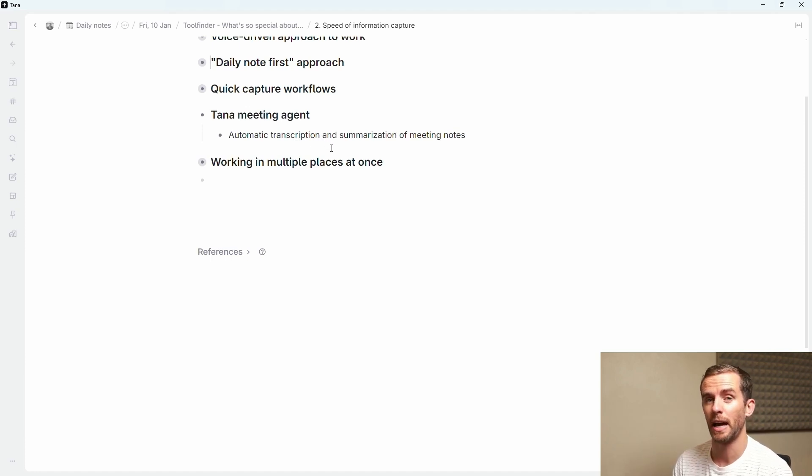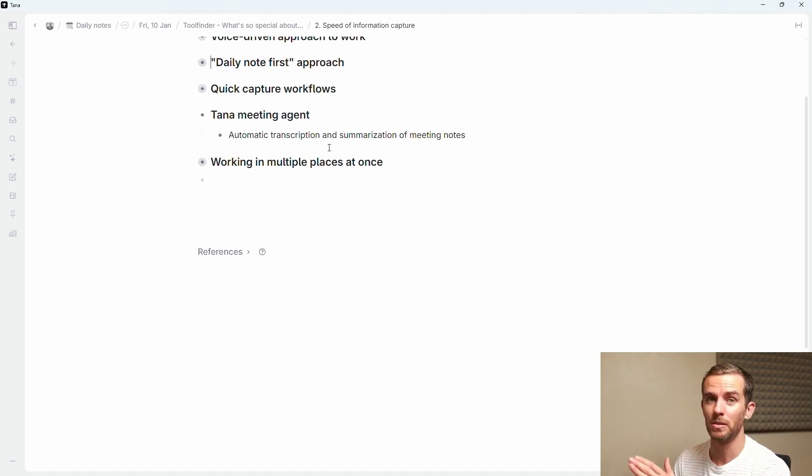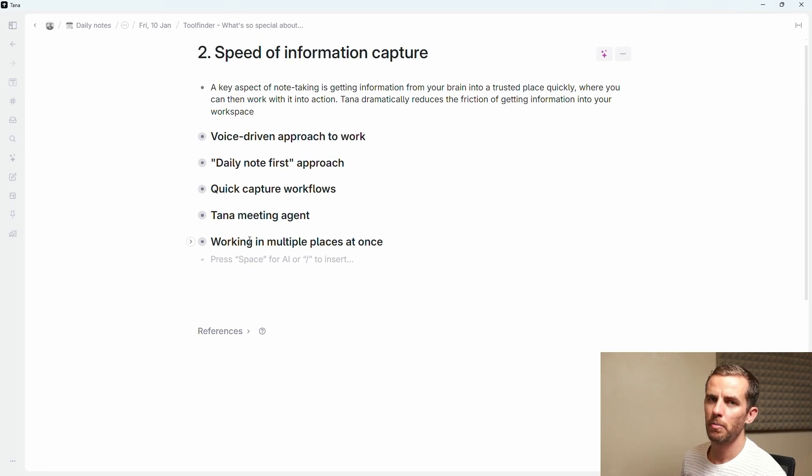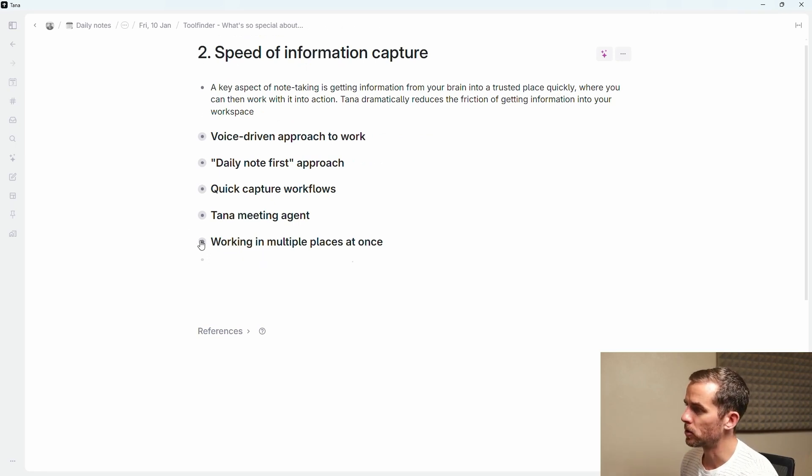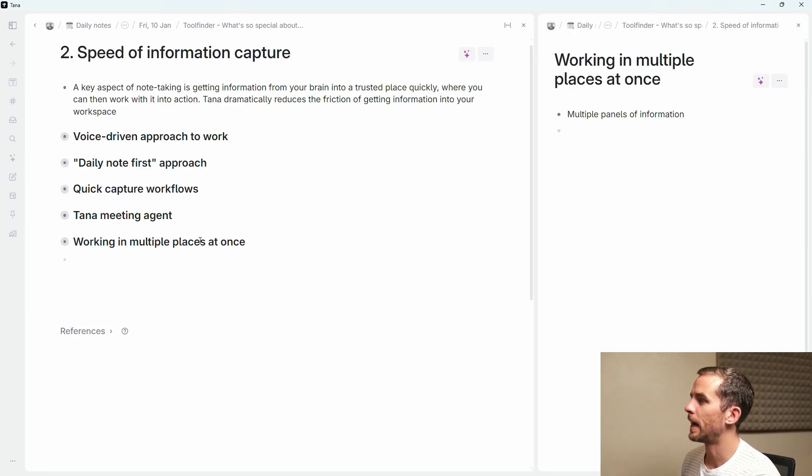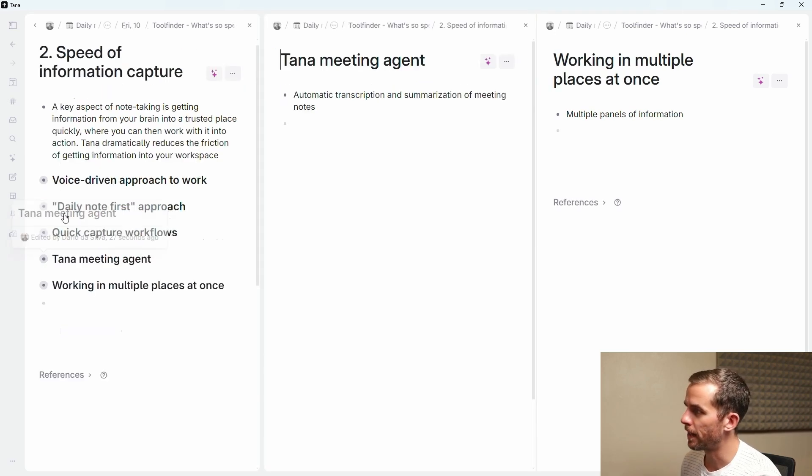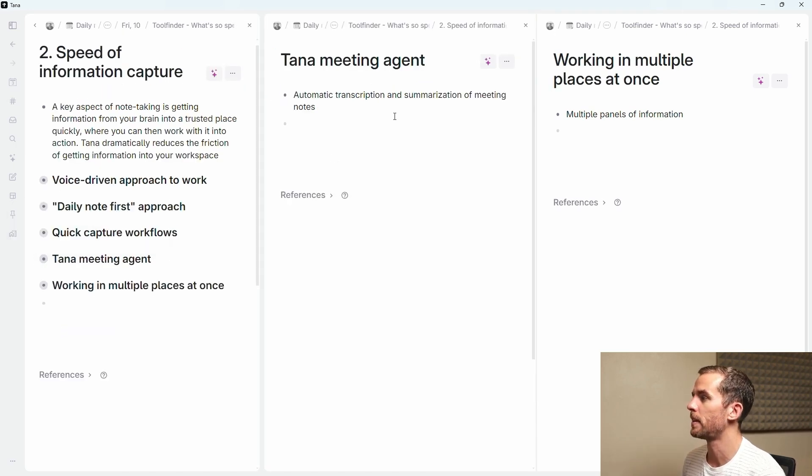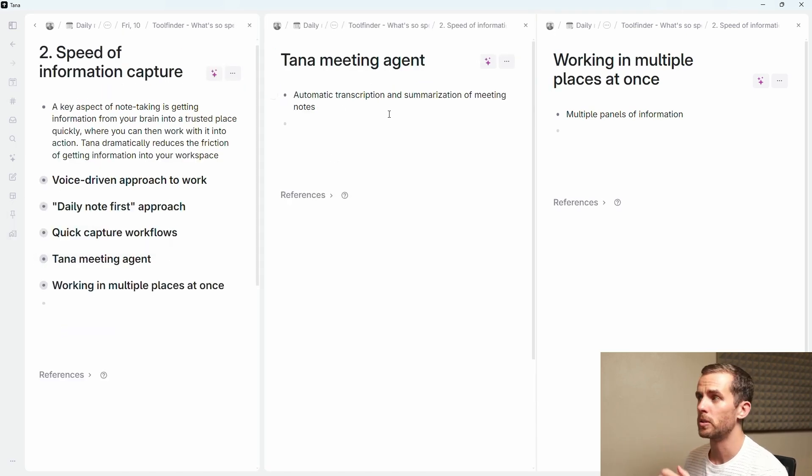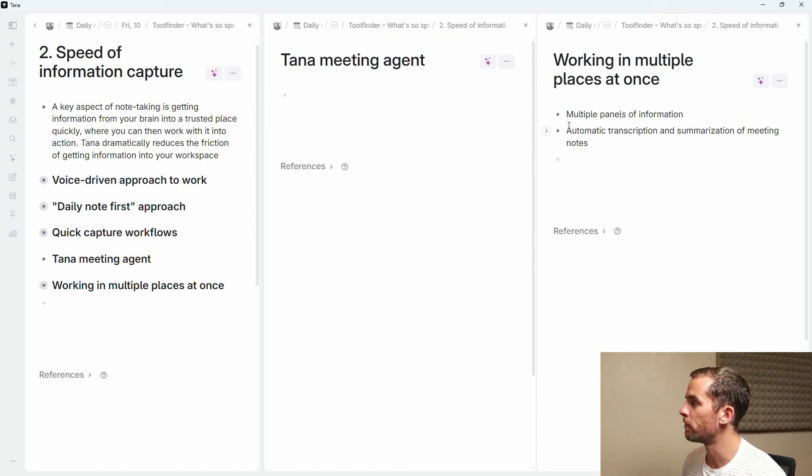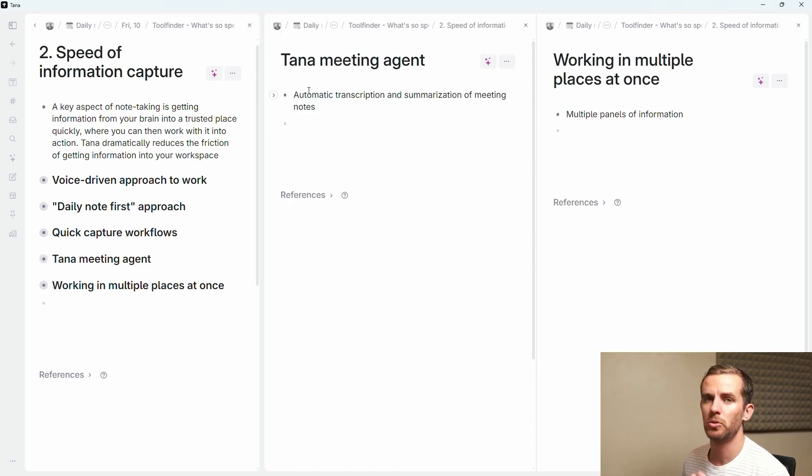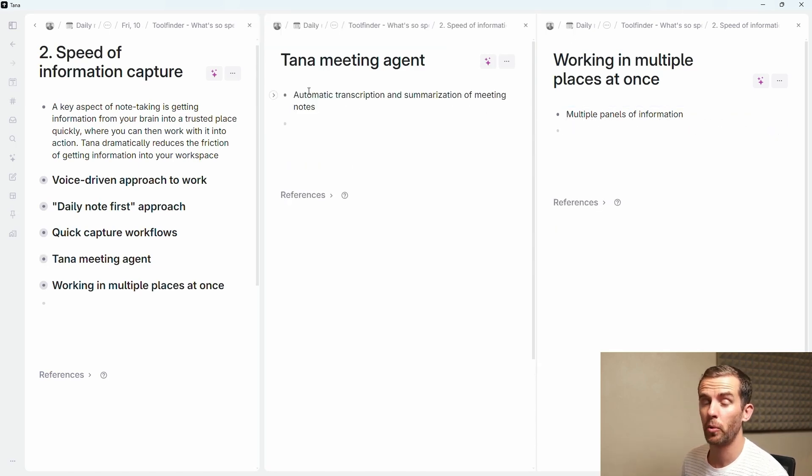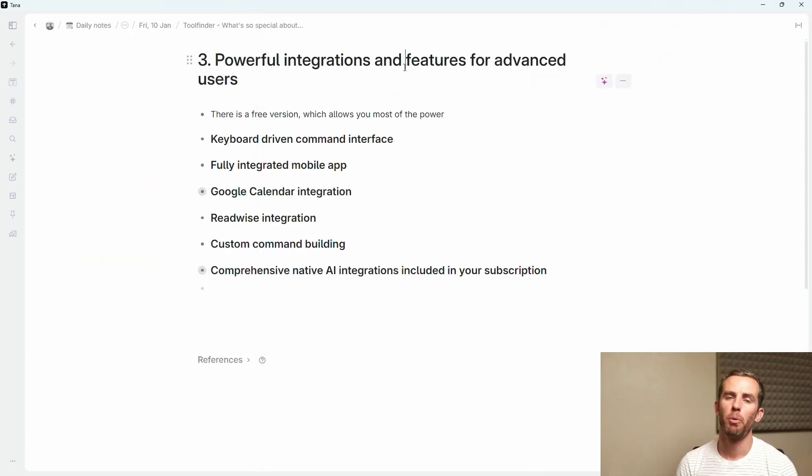The next thing is the Tana meeting agent. They've got automatic transcription and summarization of meeting notes and you'll pay a lot of money for this in other applications. It's built into Tana. The final point here might seem trivial but being able to work in multiple places at once. If I control click over here I get another panel, if I control click that over there it opens it up in another panel, zooming into those nodes and being able to drag and drop information around becomes super useful, very quick to move information around and work with your information.